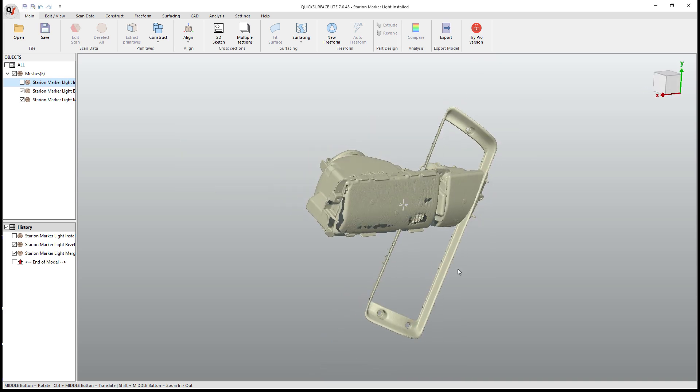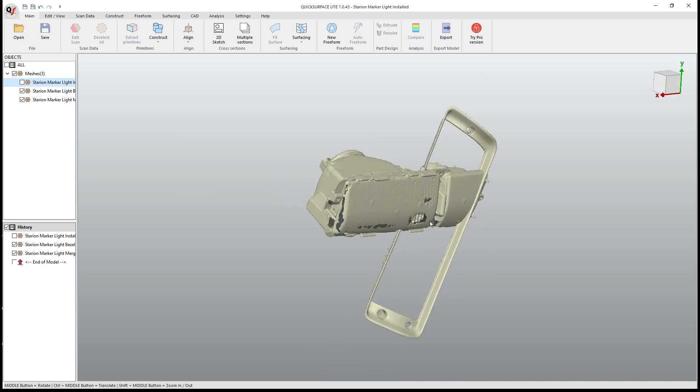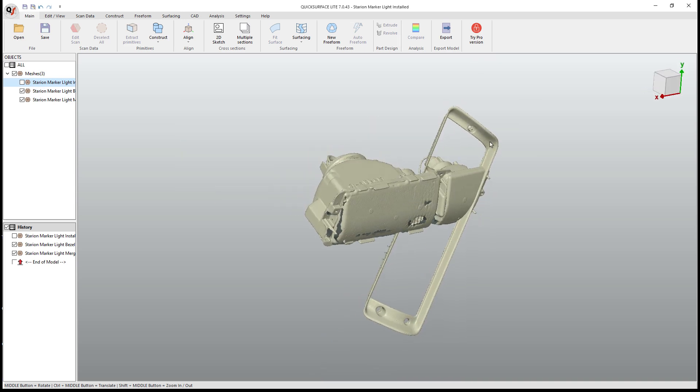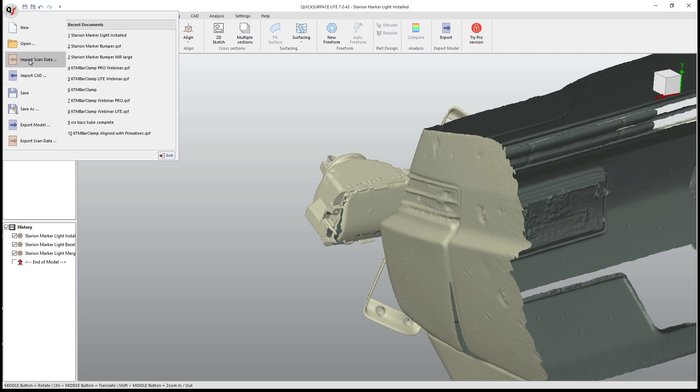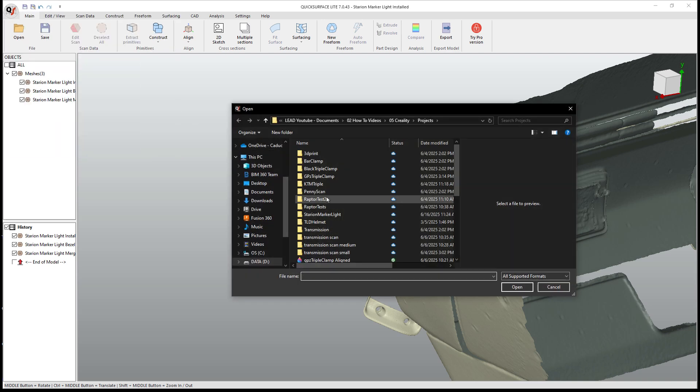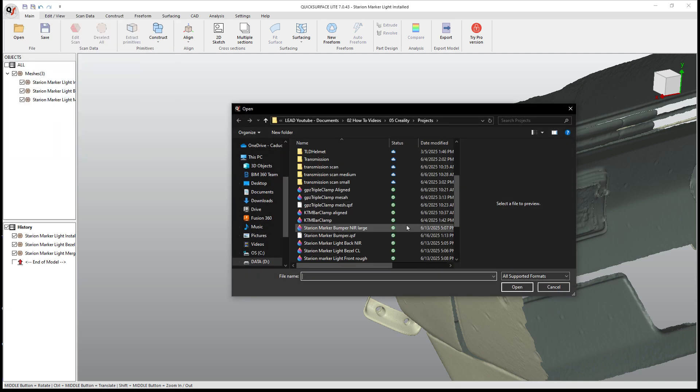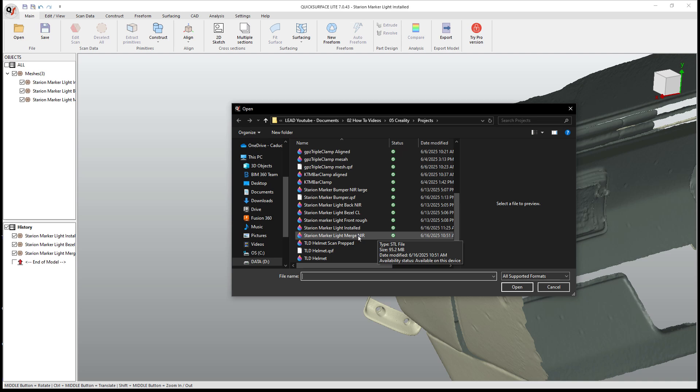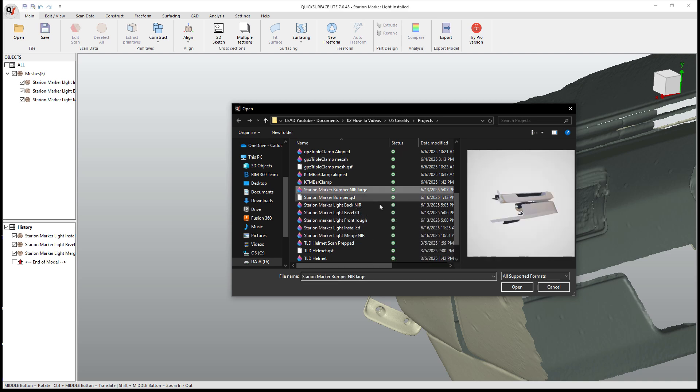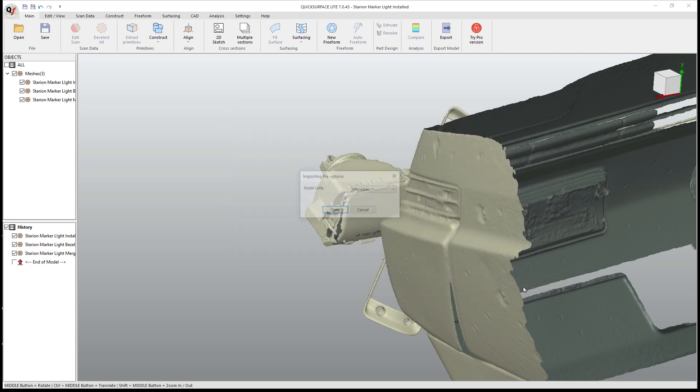And that was my original attempt to try to align the bezel to the light and then the light to the bumper. So I had all those in place. And then the last thing we're gonna do is we're gonna import the bumper itself, which was with NIR. So we've got the Starian marker bumper NIR large.